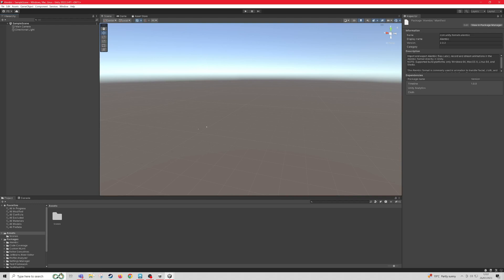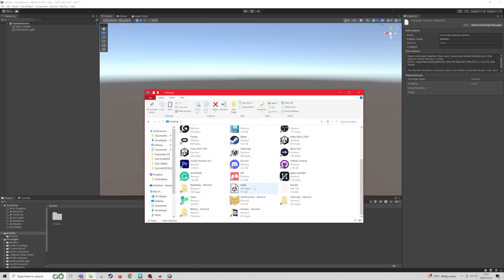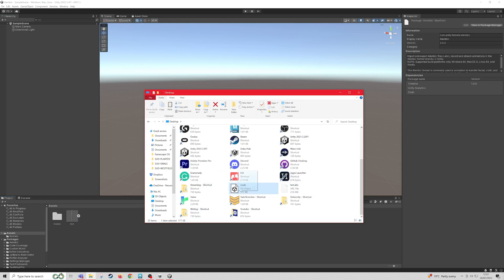Once we've done that, we want to find where we've saved our Alembic. So here we go, we've got our test. I'm going to drag it in, and then we're also going to drag our FBX in as well.